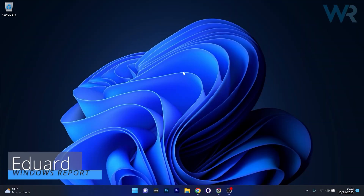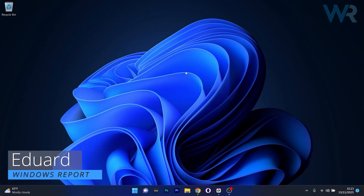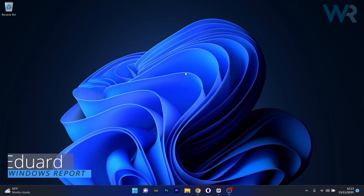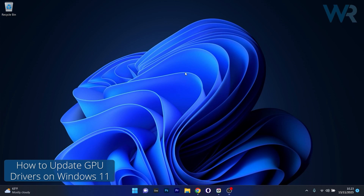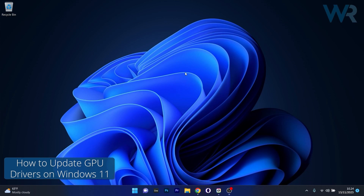Hey everyone, Edward here at Windows Report and in this video I will show you how to easily update your GPU drivers on Windows 11 in no time.